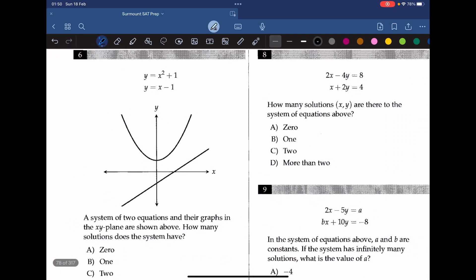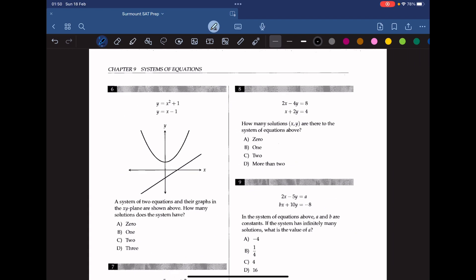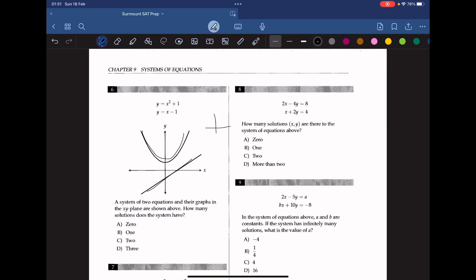Question 6. The system of two equations and their graphs in the x-y plane are shown above. How many solutions does the system have? We can see that the graphs do not intersect at all. If the graph had any solution, it must intersect — for example, one solution means one intersection point. Since they don't intersect, the answer is 0.